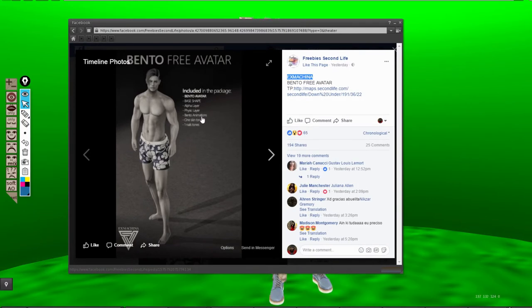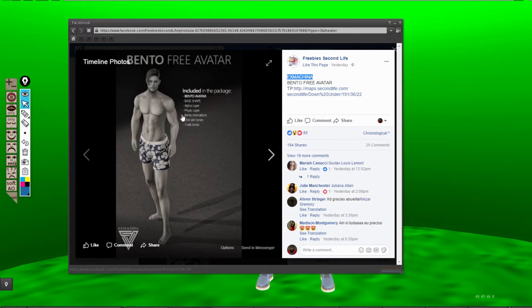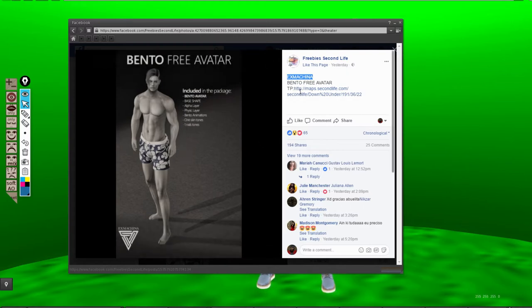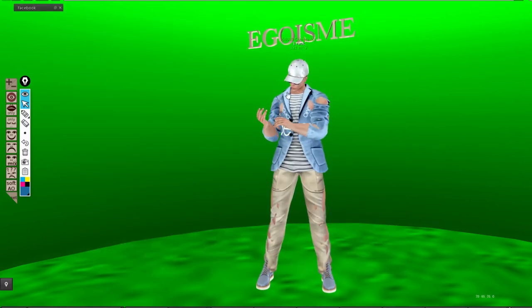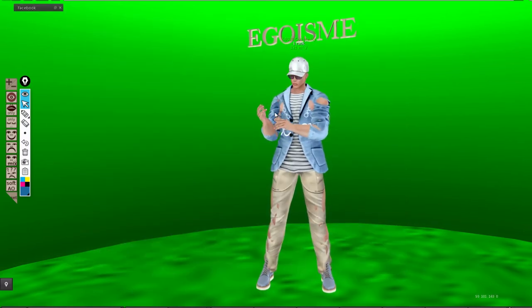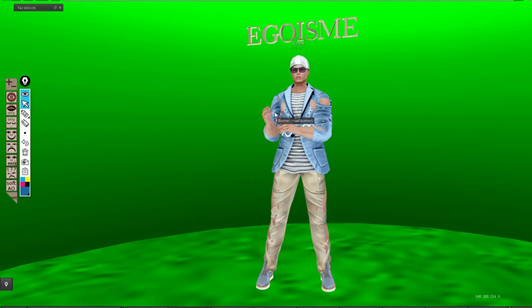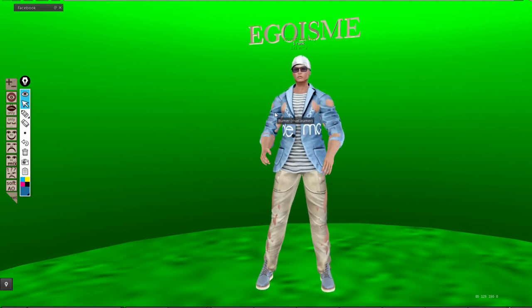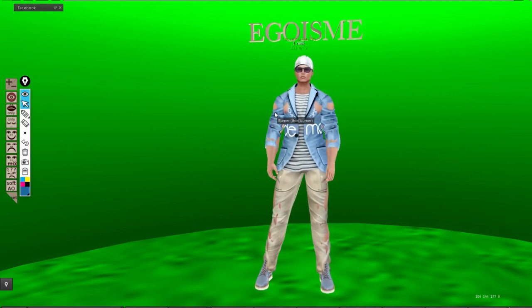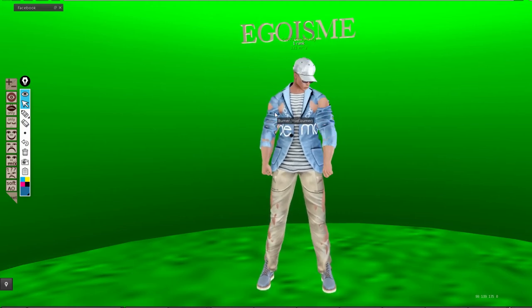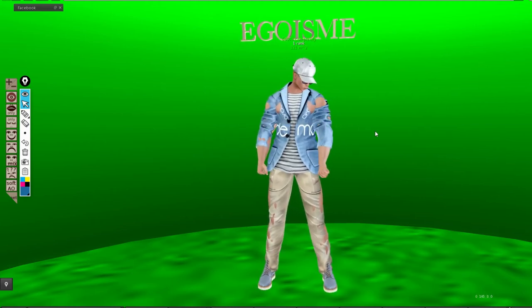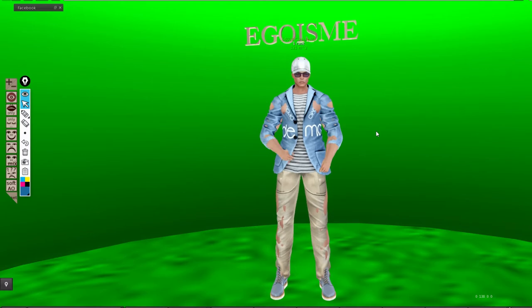It's bento rigged, so the head and hands are bento, and it's by Ex Machina. Ex Machina is a store in Second Life, and the creator has been around for a long time. Their store is Ego is me.